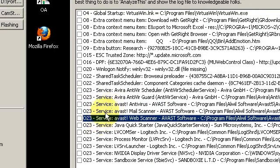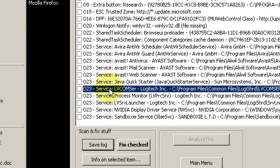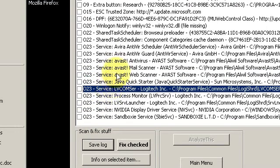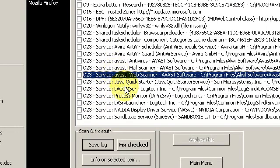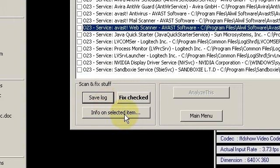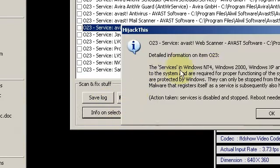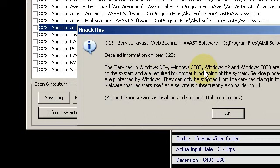So, let HijackThis do that for you. Simply make your selection about what you want to know about, just by highlighting it in blue, and then click here, Info on Selected Item. And there is my description.